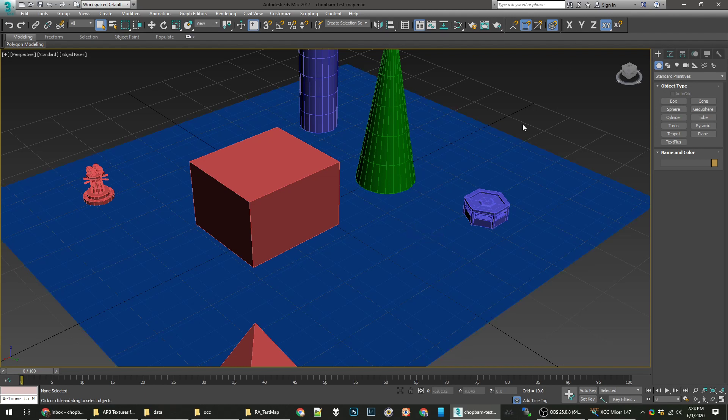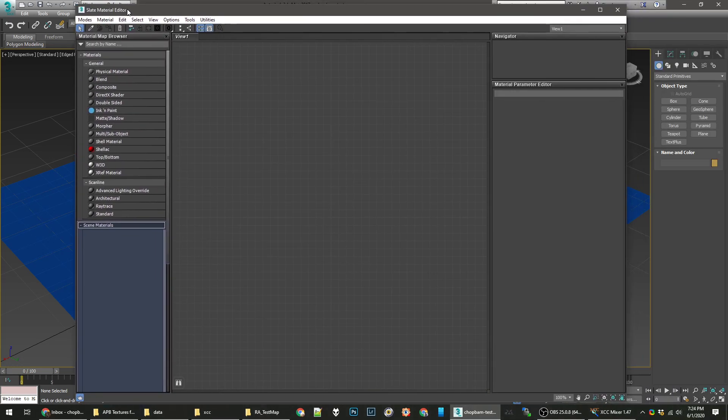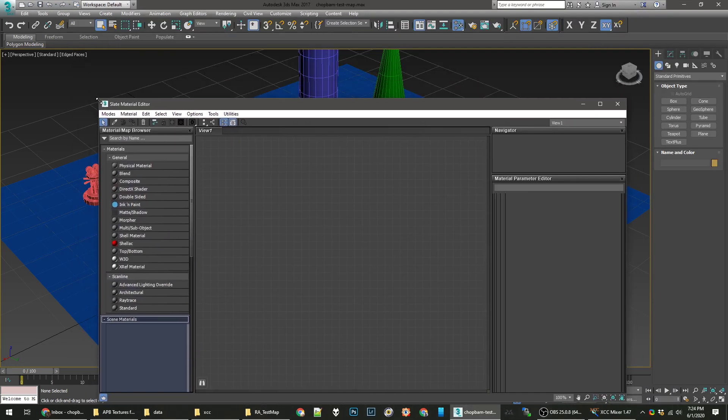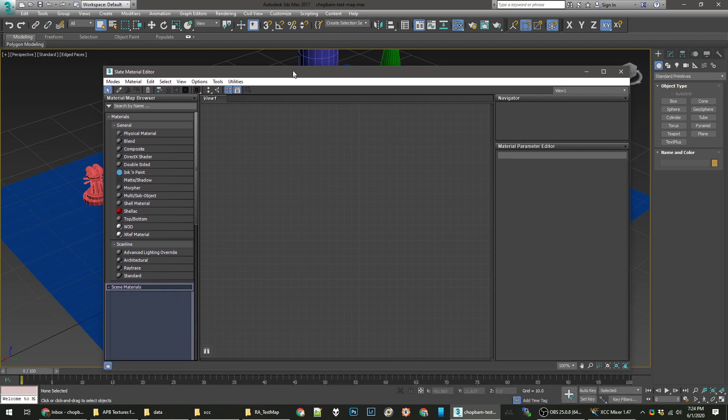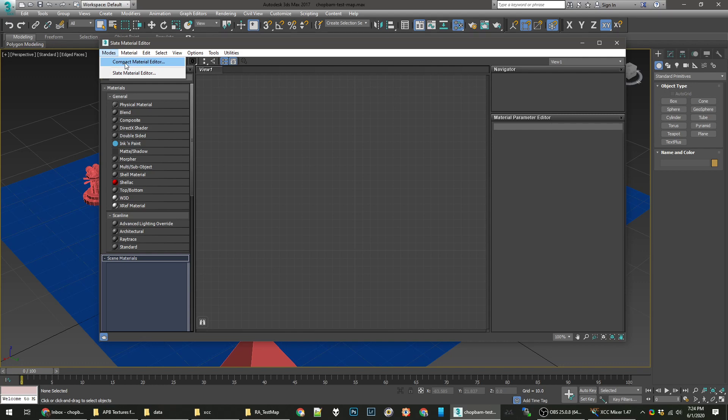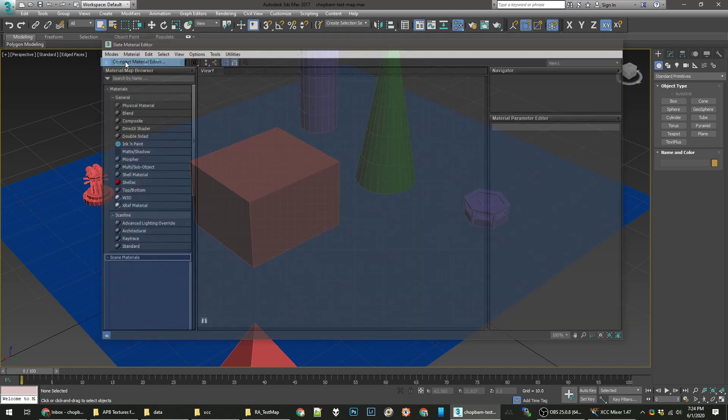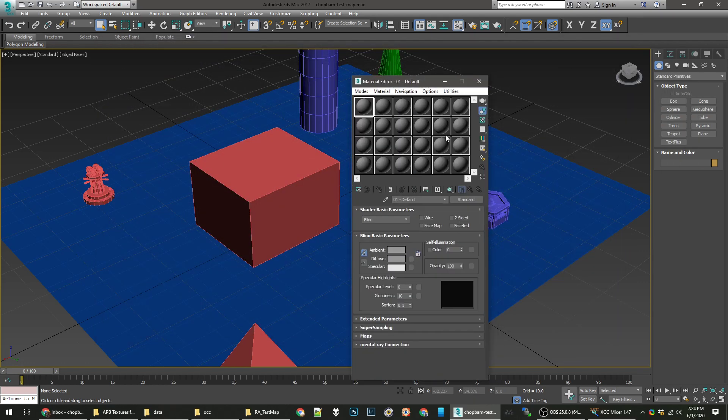You can press M on your keyboard. There's also a toolbar button up here. It's right there. Material Editor. It will create something that looks like this. Looks very scary, I know. We call this a Slate Material Editor. It's actually new. It was not in 3ds Max 8.